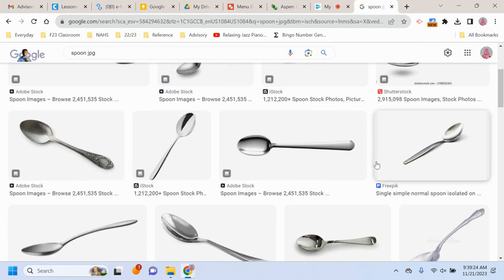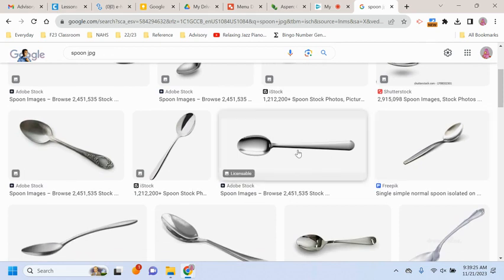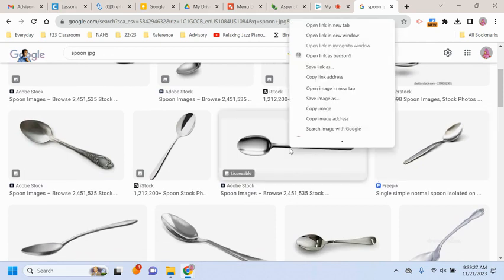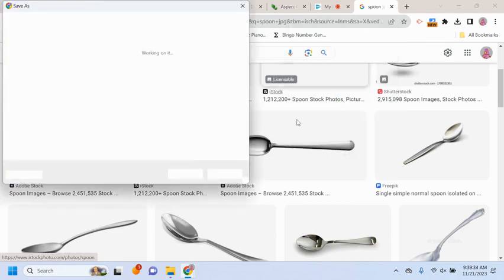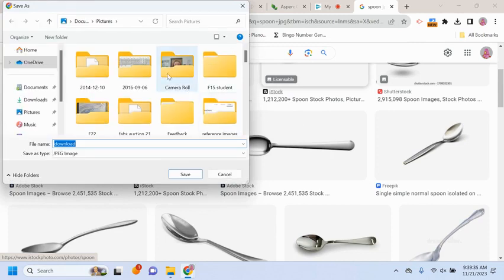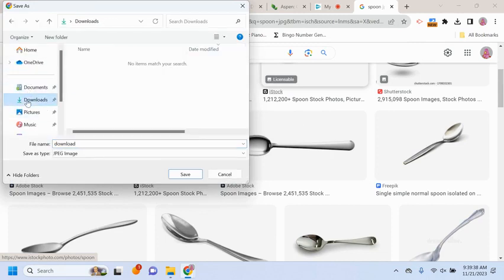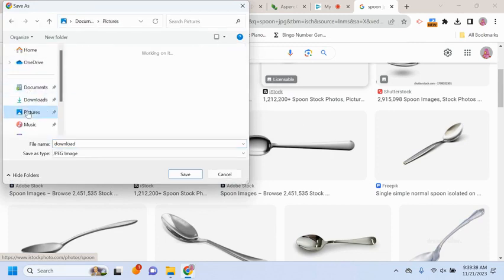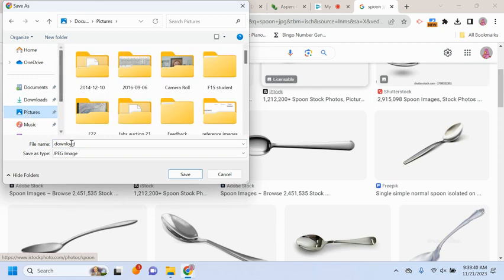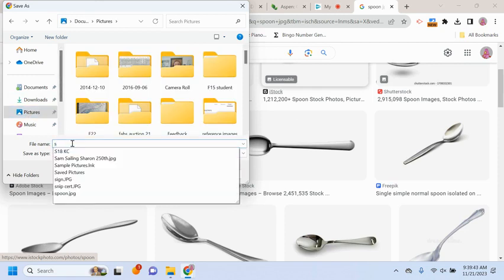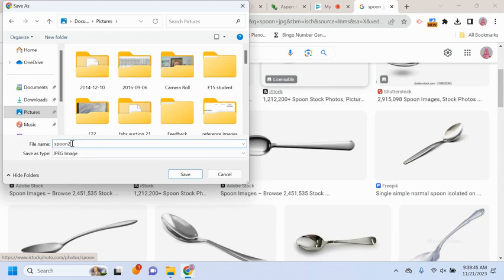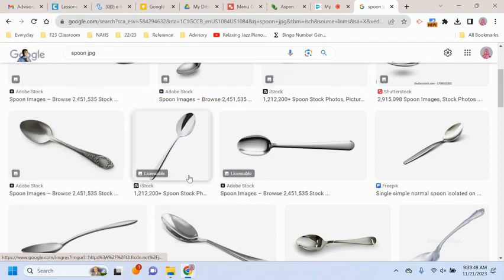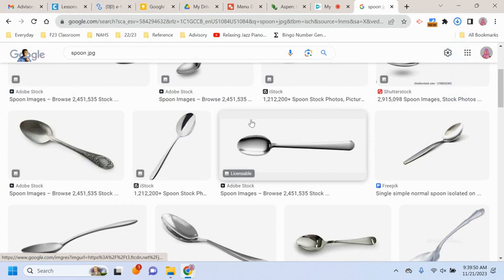I'm going to take this one. And then I'm going to save image as. I'm going to make sure I'm in my, go over here. I could do it in downloads. I want to keep it in pictures. We'll call this spoon two. See, it's being saved as a JPEG. So it's saved.